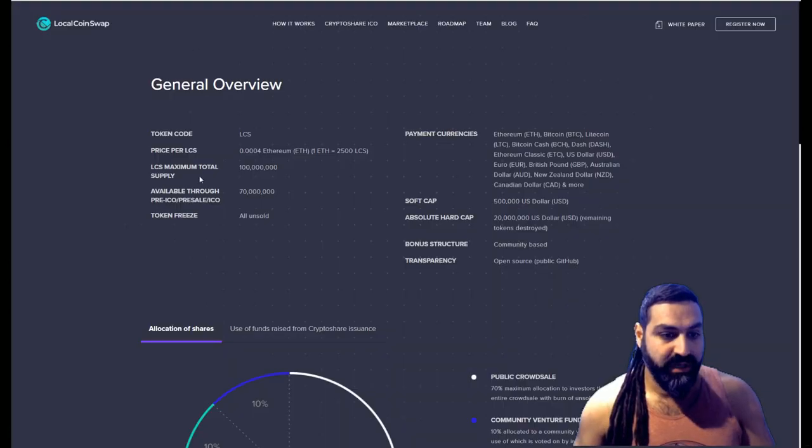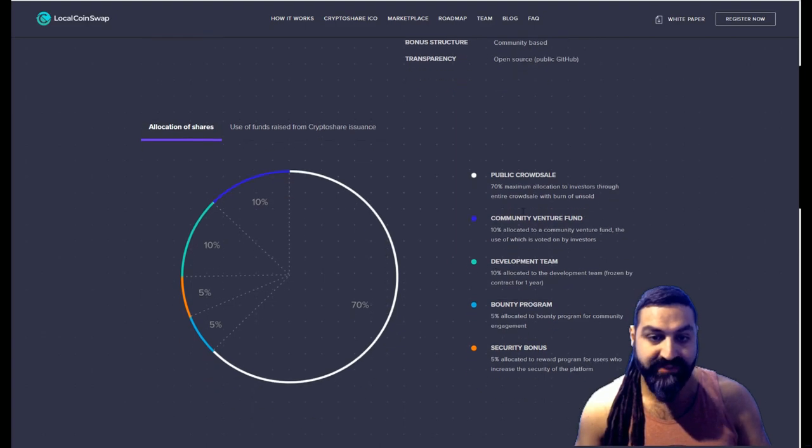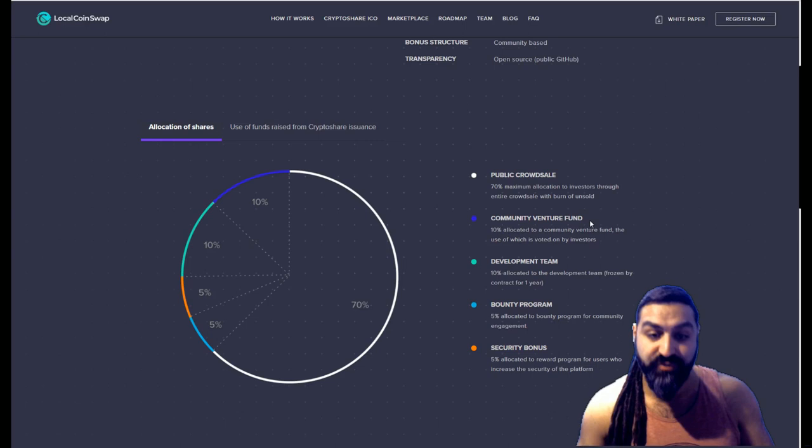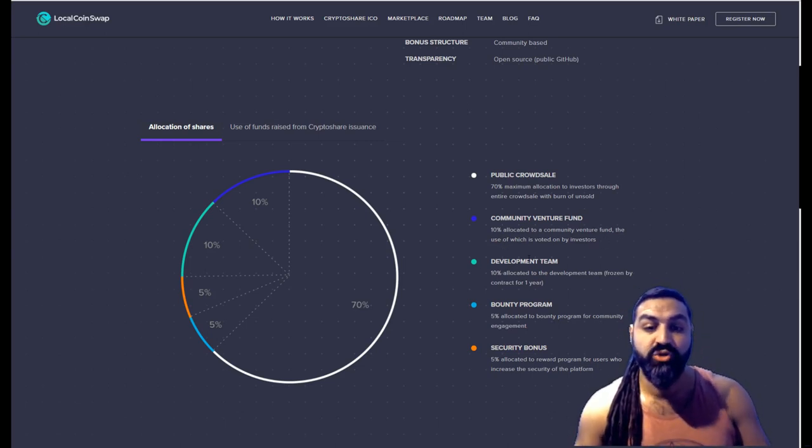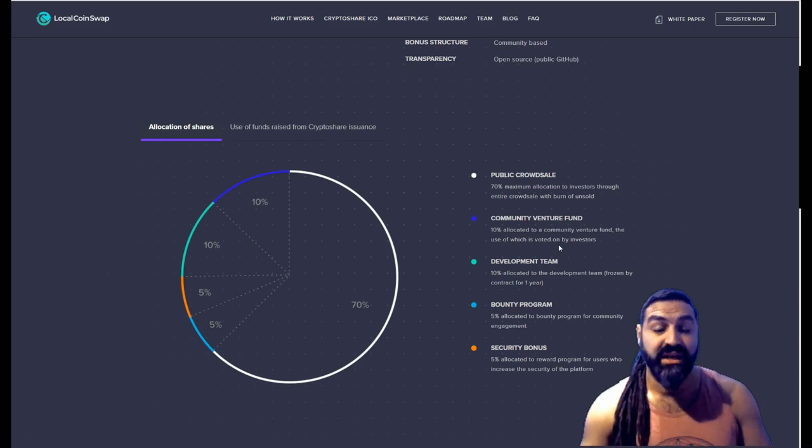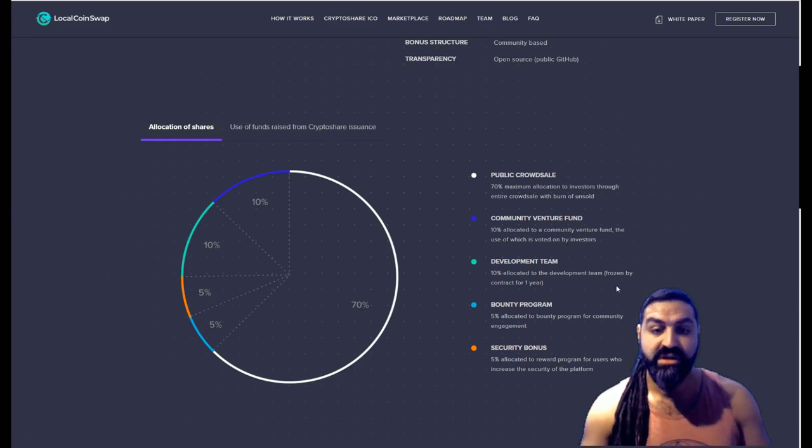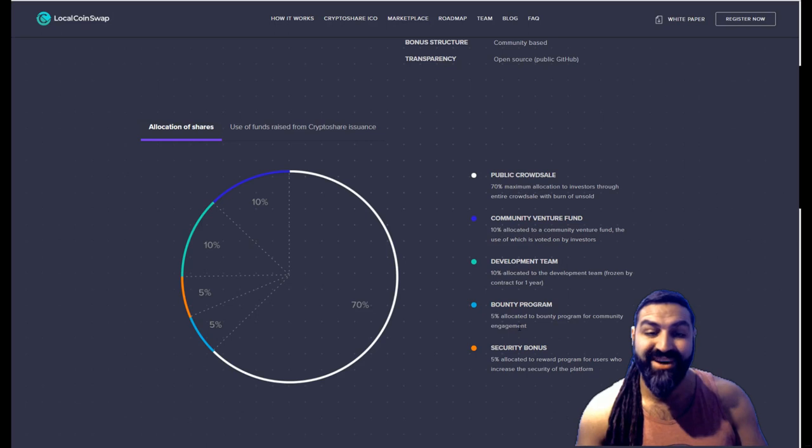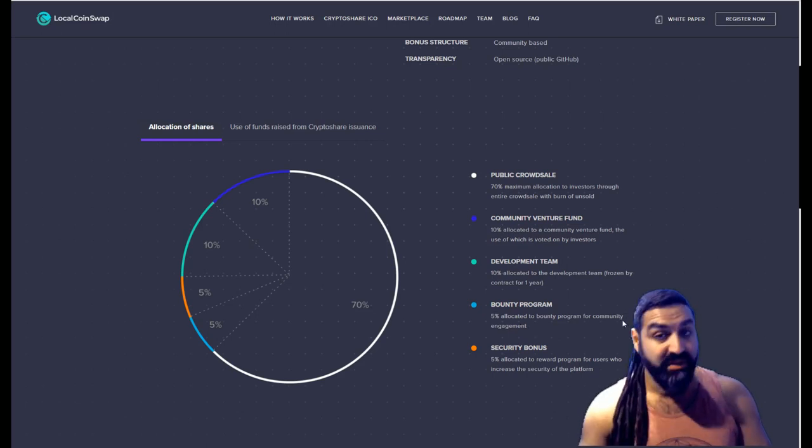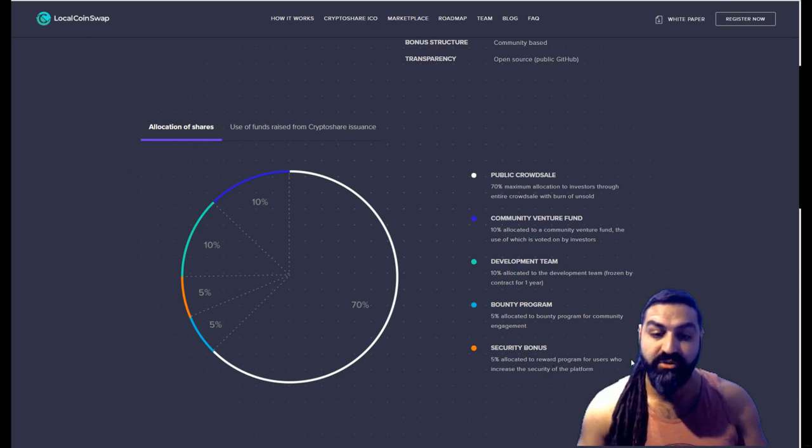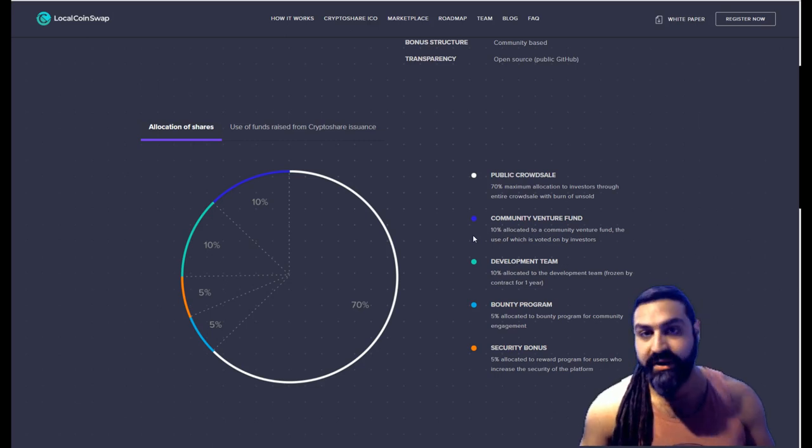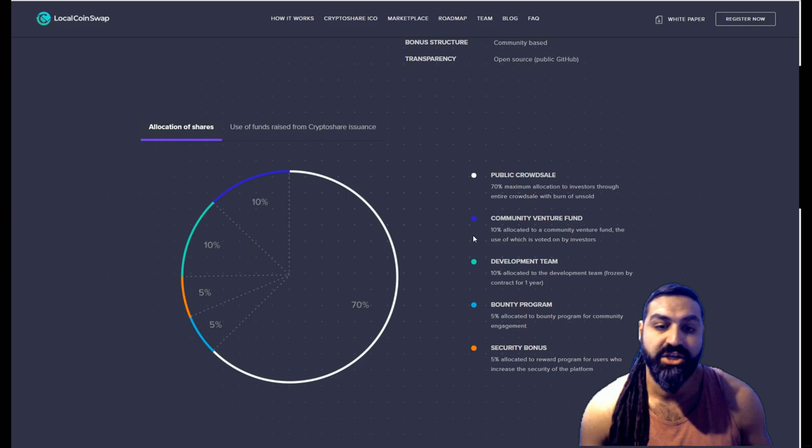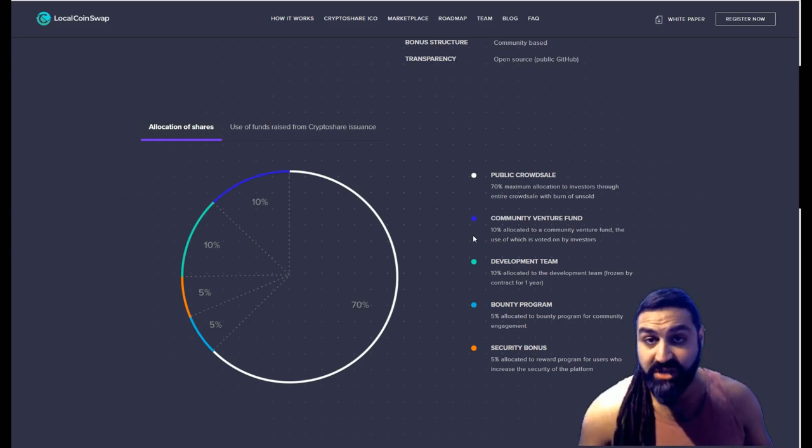Great. Okay, let's have a look at the allocation of shares here. So 70% are available for the public crowdsale. 10% will be community venture fund. So 10% allocated to a community venture fund, the use of which is voted on by investors. Again, the investors have a say in how this works. This is great. They've given us lots of power here. Development team: 10% allocated to development team, frozen by contract for one year. The bounty program: 5% allocated to a bounty program for the community engagement. That is excellent. Security bonds: 5% allocated to reward program for users who increase the security of the platform. Again guys, they're very community-oriented, which is absolutely awesome and what blockchain is all about. It's about decentralization.